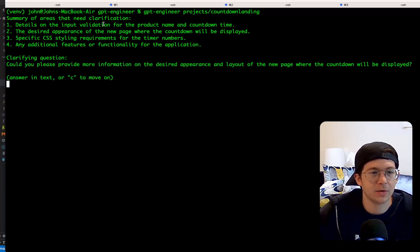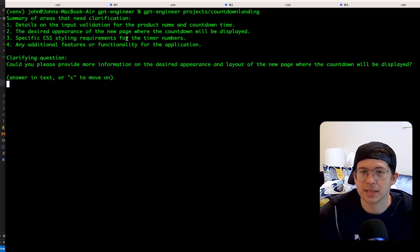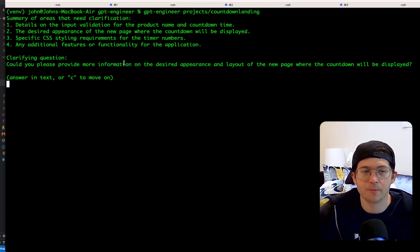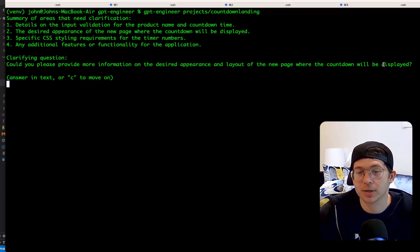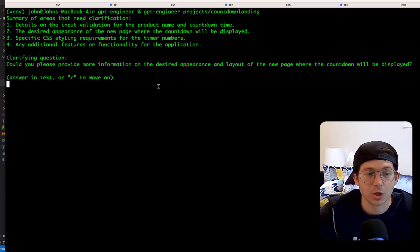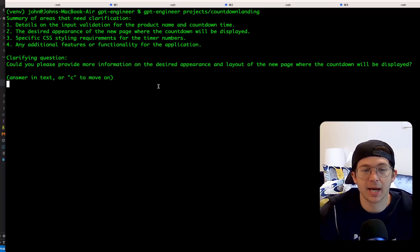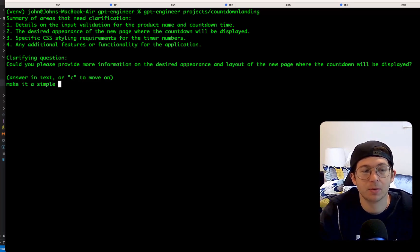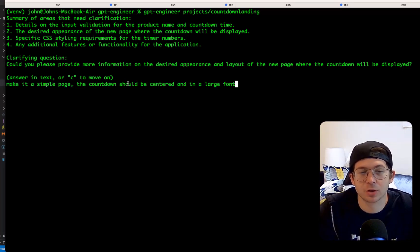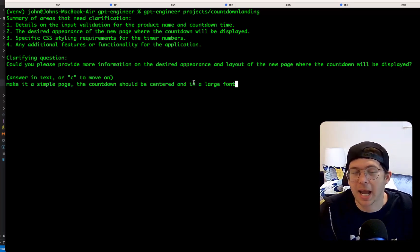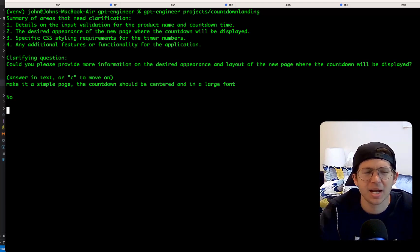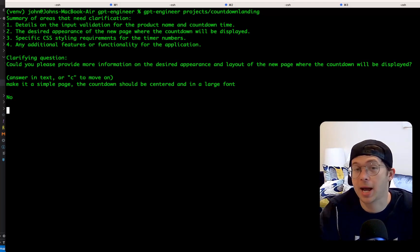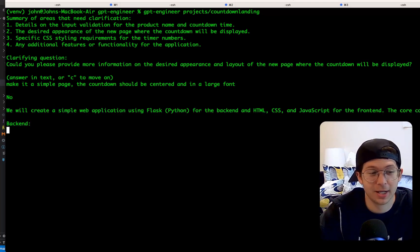So now we're going to go ahead and run it. And it's going to ask us some clarifying questions. Details of the input validation, some CSS stuff. So could you please provide more information on the desired appearance and layout of the new page where the countdown will be displayed? So we're just going to say, make it a simple page. The countdown should be centered and in a large font.